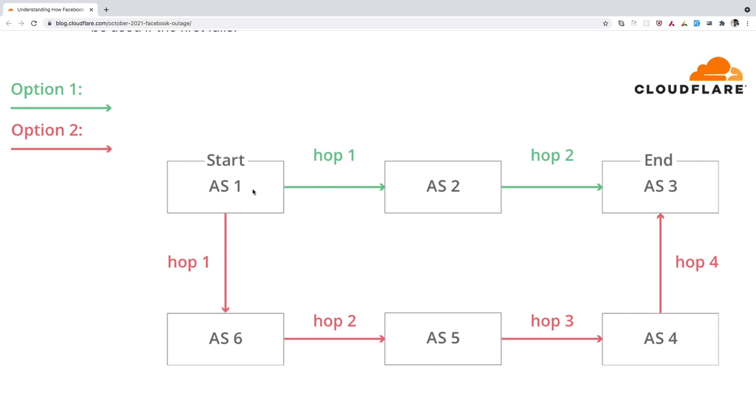So this is a high-level overview where we have understood Autonomous System, which is nothing but a network or a pool of routing tables, which basically holds the routing information using which different data can be sent across different Autonomous Systems using the BGP protocol.